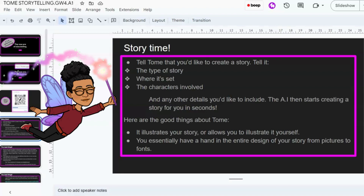Here are some good things about Tome. It illustrates your story or allows you to illustrate it yourself — for me, that's a really big benefit. I love beautifully illustrated stories. You essentially have a hand in the entire design of your story, from pictures to fonts. The AI isn't just generating pictures; you also have a say in the type of picture you'd like, and you can upload pictures as well.